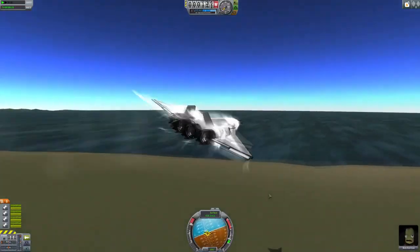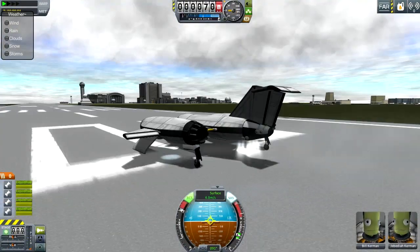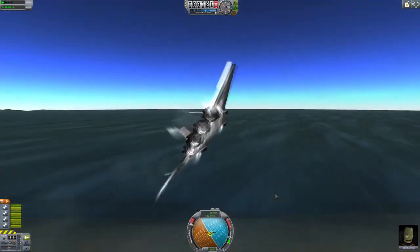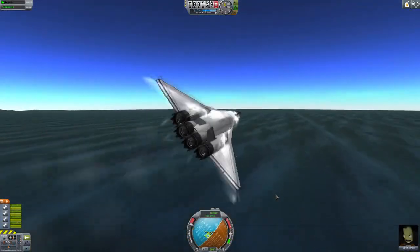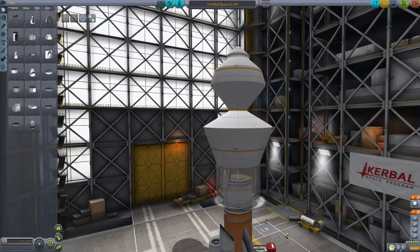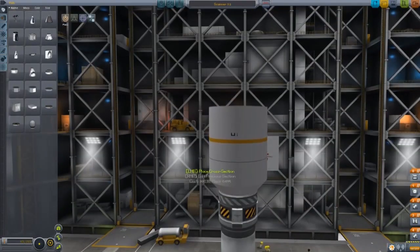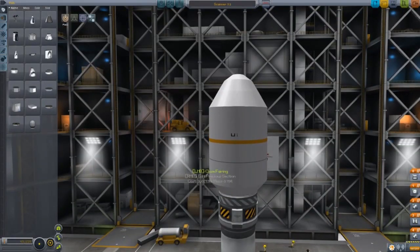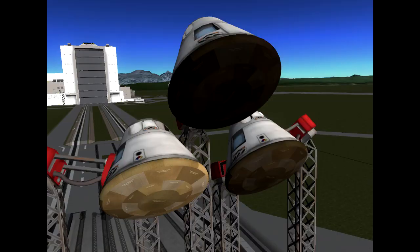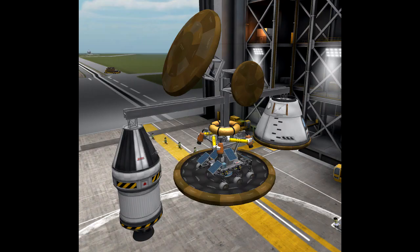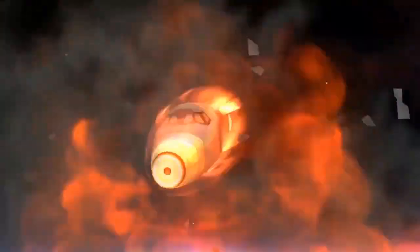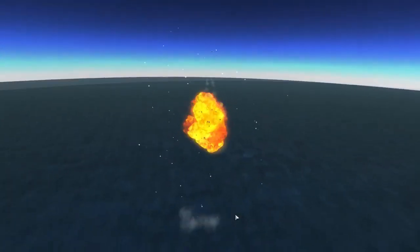There's a new aerodynamic system, think Ferram Aerospace but simplified so that it's easier to design craft with less knowledge of aerodynamics. Along with this, there are new procedural fairings to protect your craft and make them more aerodynamic, as well as heat shields as you can now take damage and lose parts from going too fast through the atmosphere.